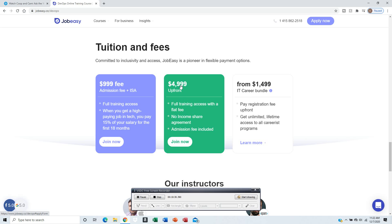If you do the upfront, it's $4,909.99. You get full training access with a flat fee.